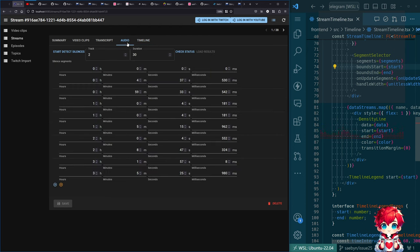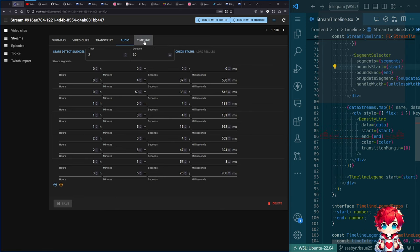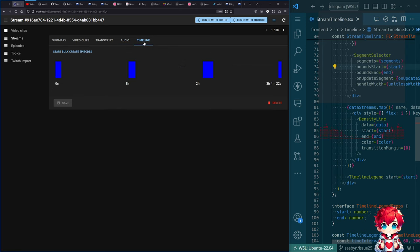Essentially I moved this timeline from the audio tab. So this was the silence detection area. We now have a list of detected silences in the stream, and I've moved this and have a new timeline.